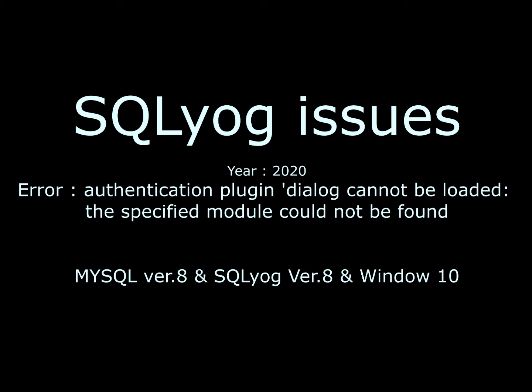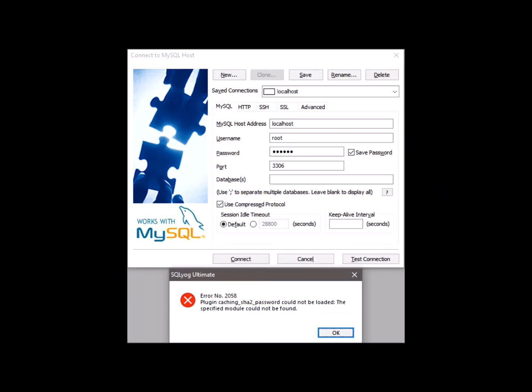The issue you are facing should look something like this: when you open up SQLyog and try to log into your localhost and when you try to connect,